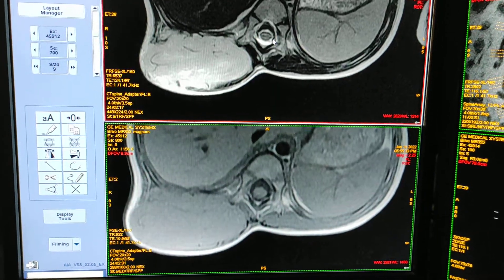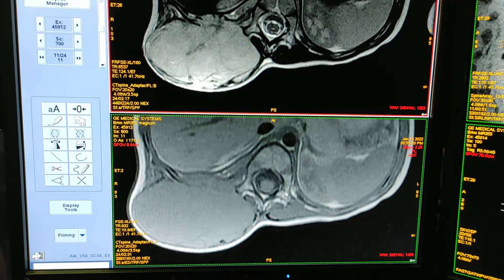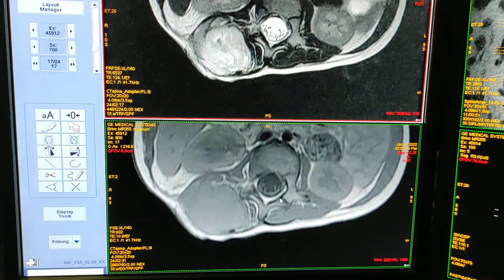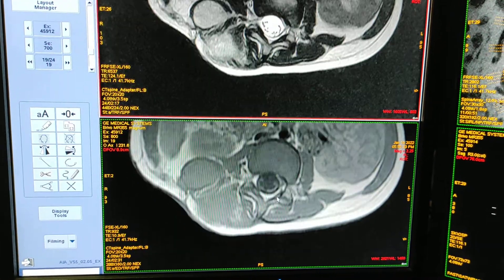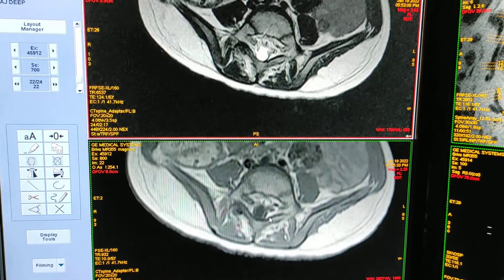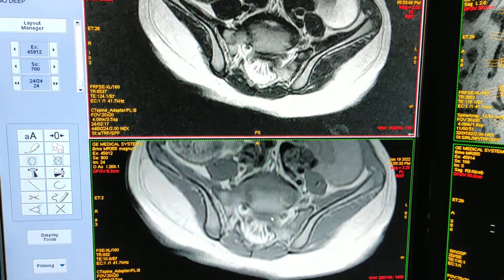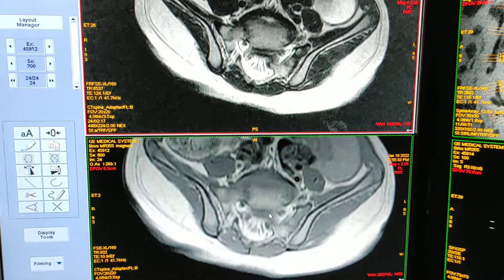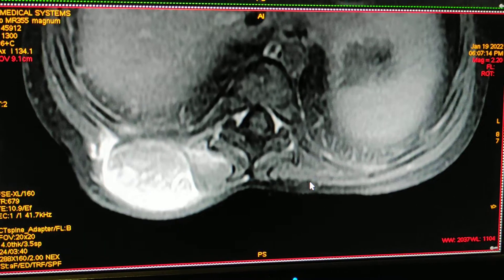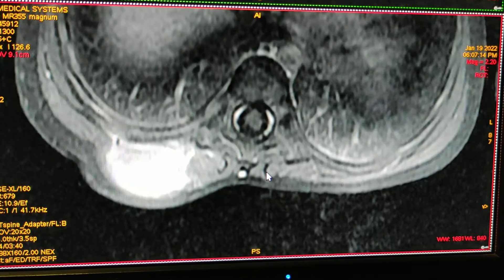Axial T2 and axial T1 sequences are shown here. This is post-contrast axial T1 fat sat.